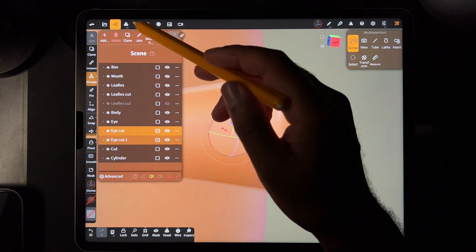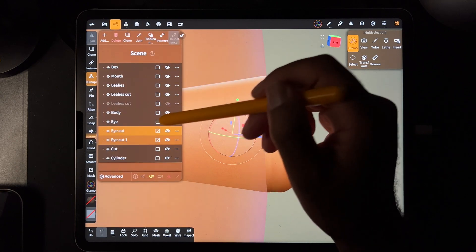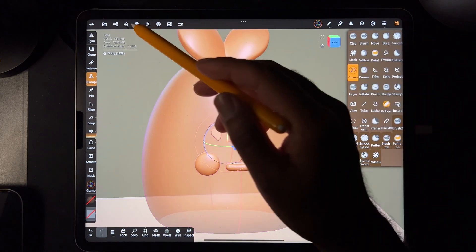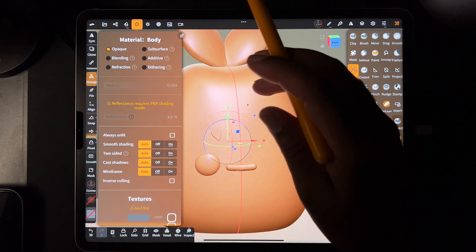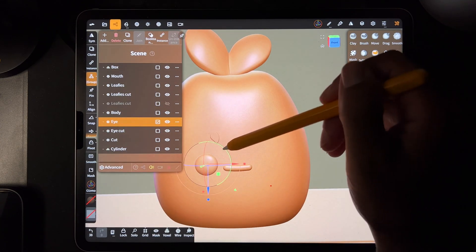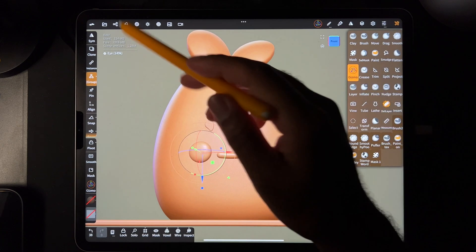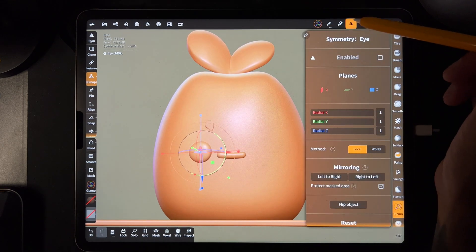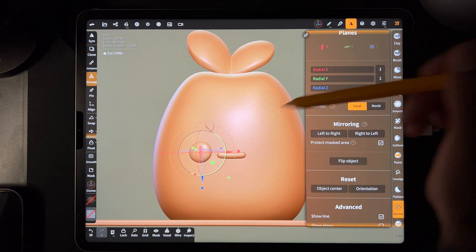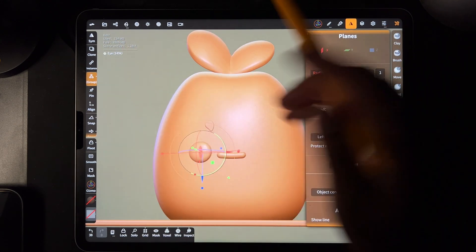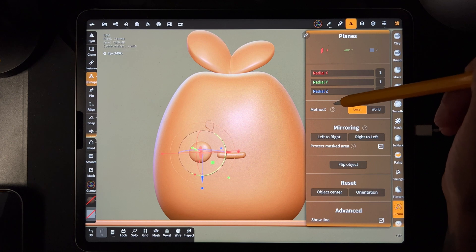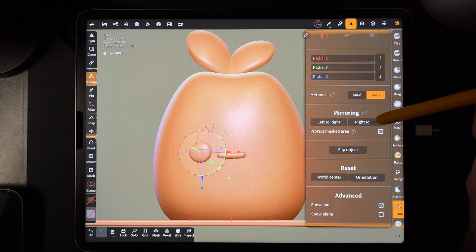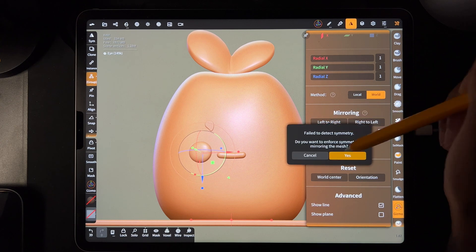So we'll take the body, put it back to opaque. For the eye, we want a mirror on the opposite side. So we'll take the, we'll go to symmetry and right now you only want X. So we only want X because we want to flip from left to right. So we only want X and we want to go to world and then mirror right to left or left to right. This eye is now both of these.